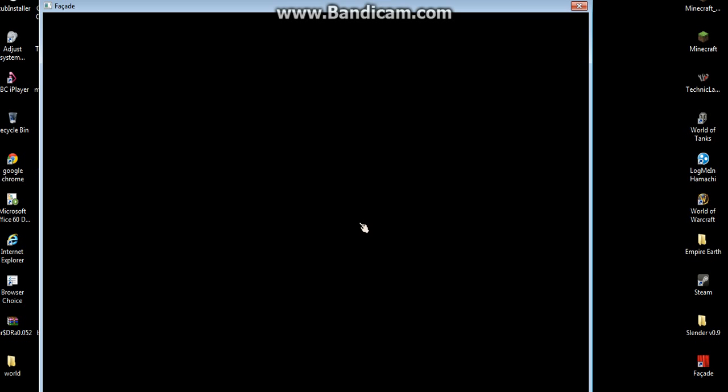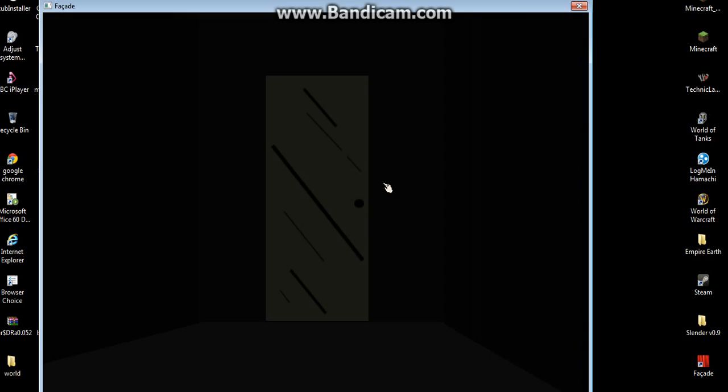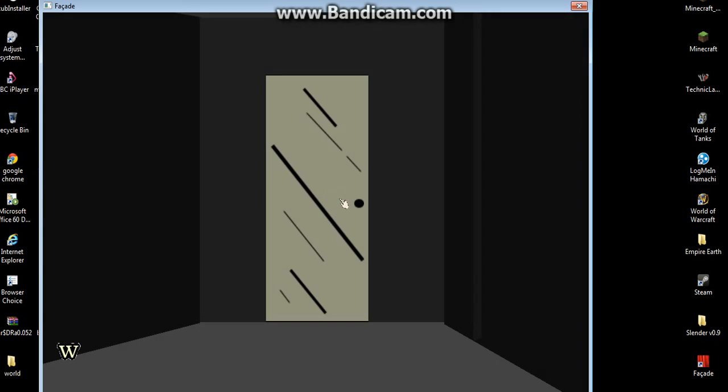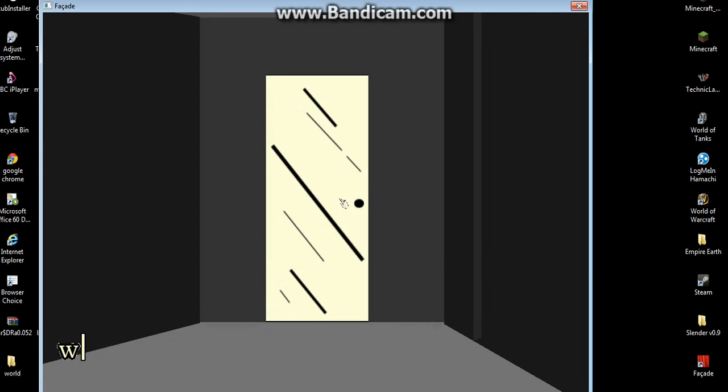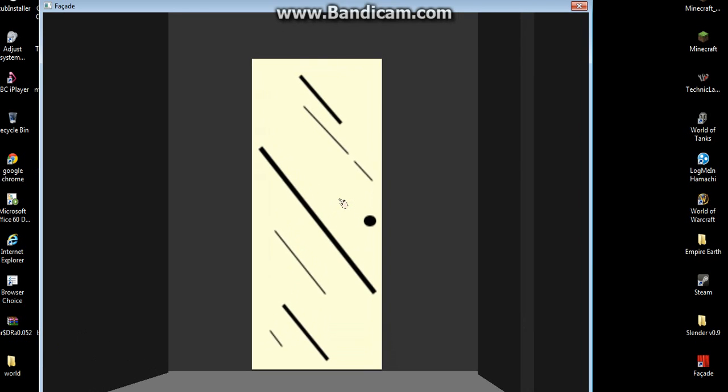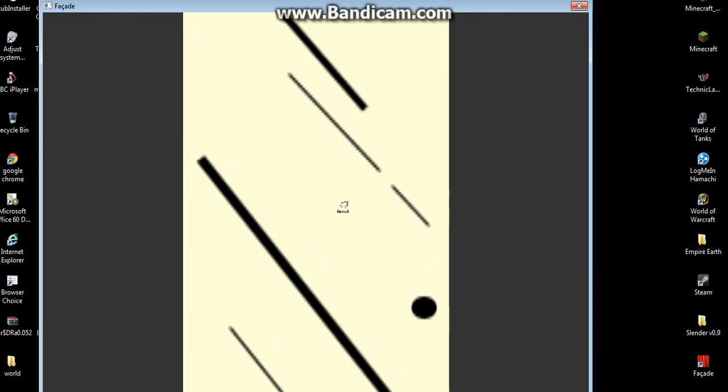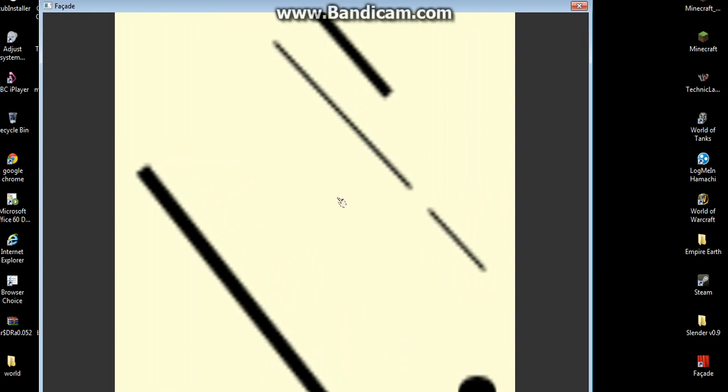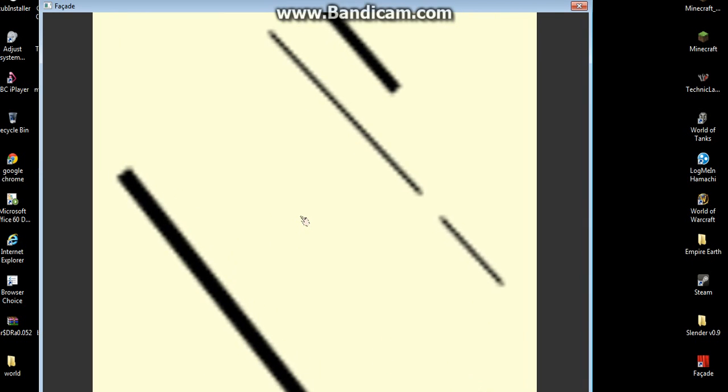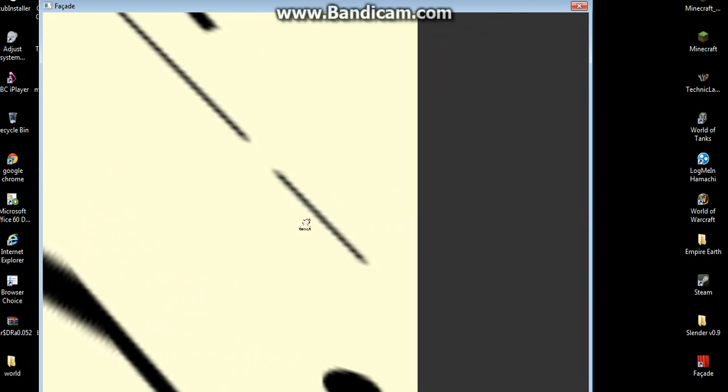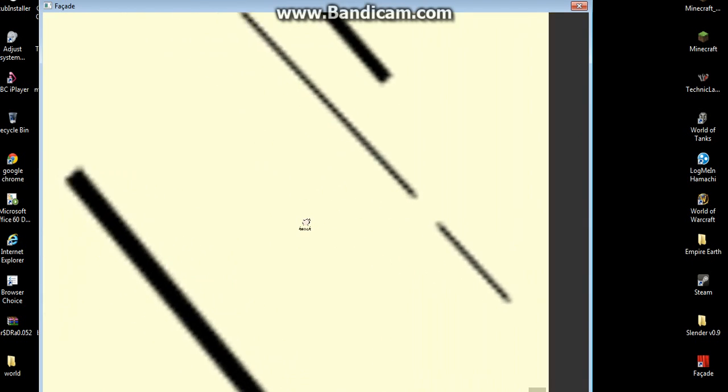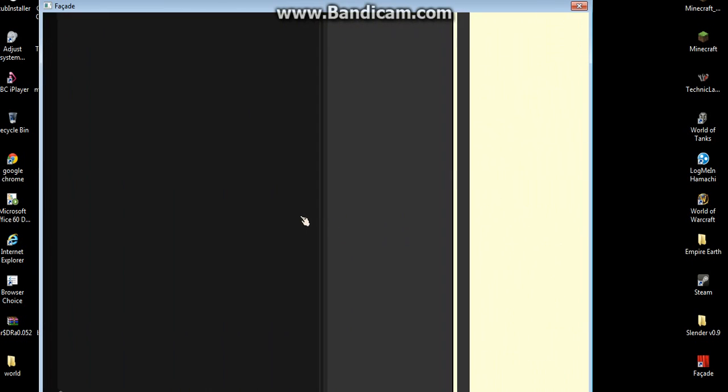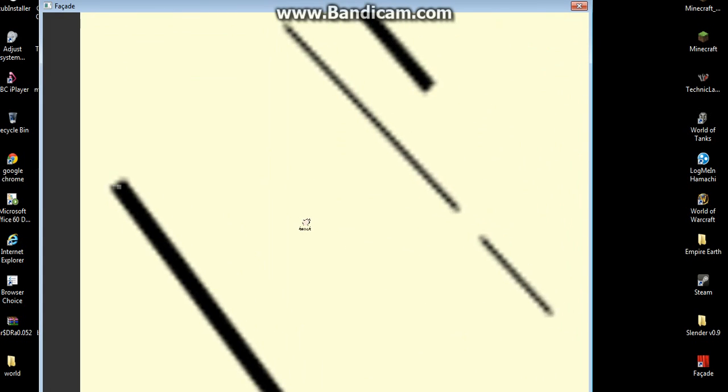T dot J dot dot. Arrow keys, oh yeah. Arrow keys. Open up man. Yeah. Yeah.